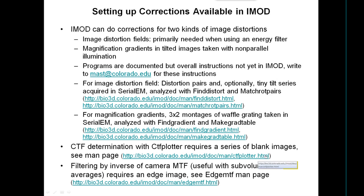CTF determination using the CTF file requires a series of blank images, with the procedure fully described in the manual. For MTF correction, which corrects for attenuation of high frequencies by the CCD camera, you filter by the inverse of the MTF — this is really useful with sub-volume averages where data are clean but high-resolution detail has been attenuated. You measure the MTF from an edge image taken in the microscope and analyze it with the program edge_MTF.